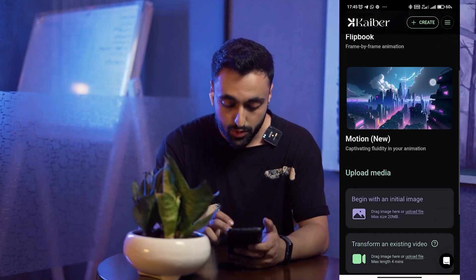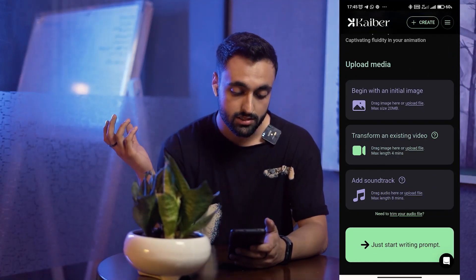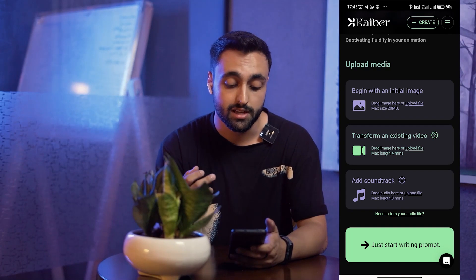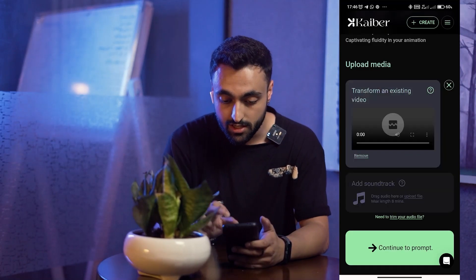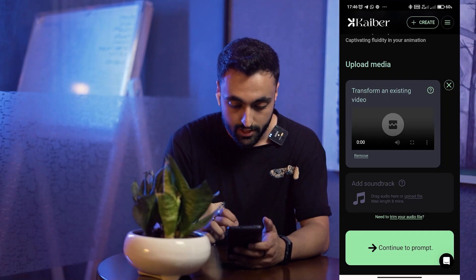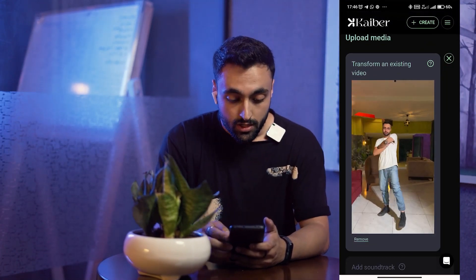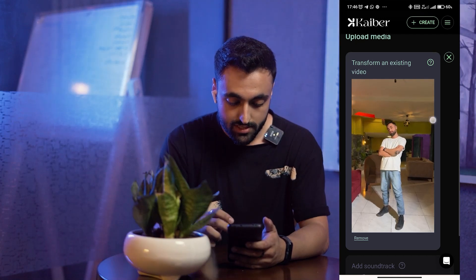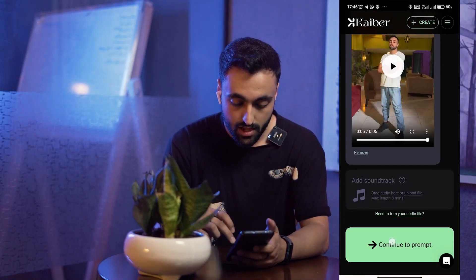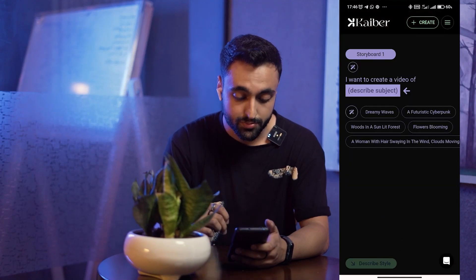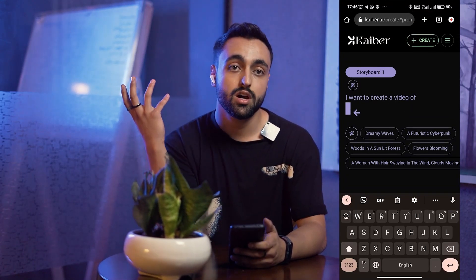I'm going to continue with Flipbook. Here we have four options and I'm going to continue with 'Transform an existing video.' I've recorded a video of myself, and here you can see a preview of your video.